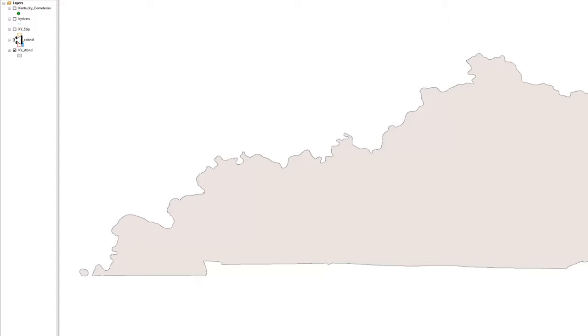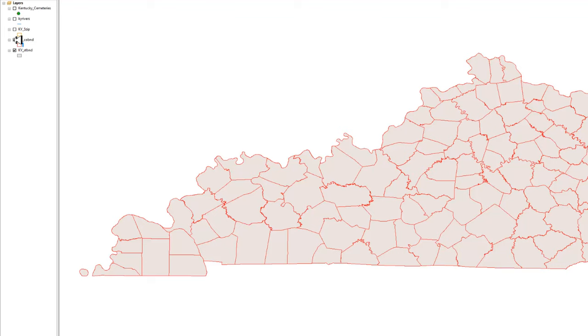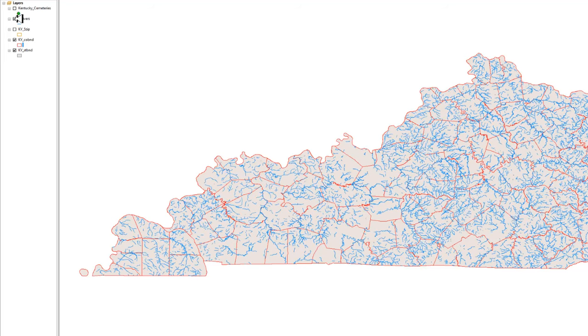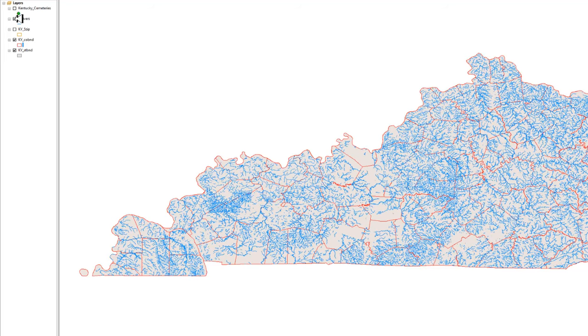I'm going to turn the county boundaries back on because that's a typical thing that we might want to start our map with and keep the county boundaries at all zoom levels. Let's turn the rivers back on. Well, this is way too much information at this zoom level. So what we want to do is decide when the rivers should turn on and when the rivers should turn off.